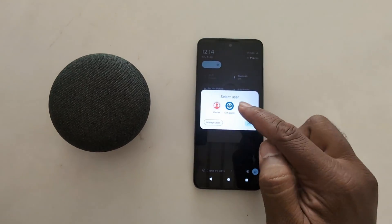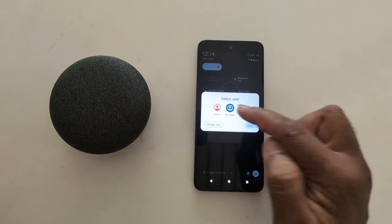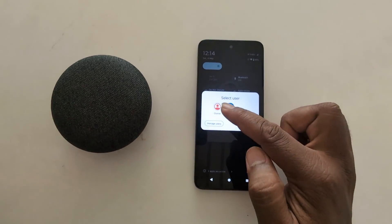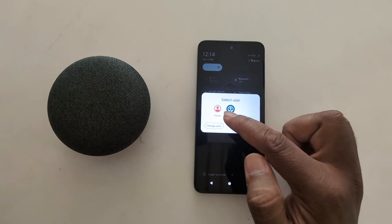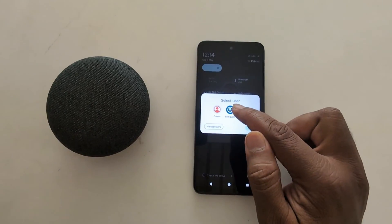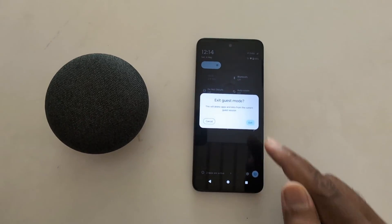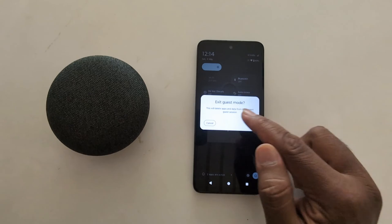Now you can see the options: Owner or Exit Guest. To exit, tap Exit Guest. Or if you want to switch profile, tap on Owner. Here we choose Exit Guest — now exiting guest mode.